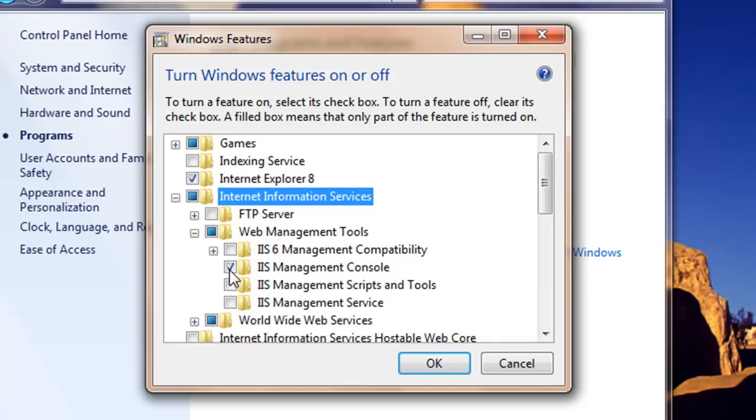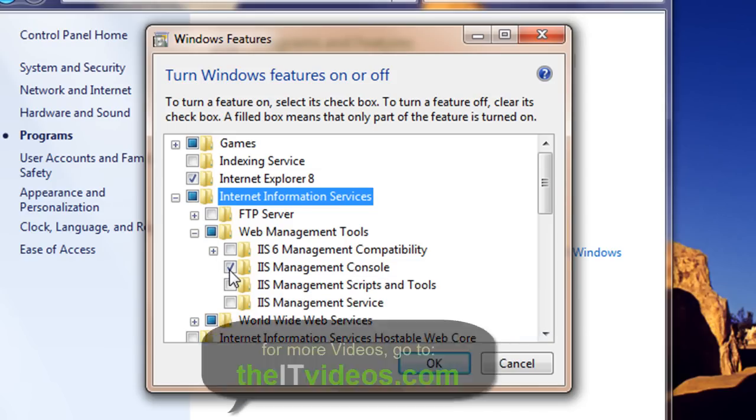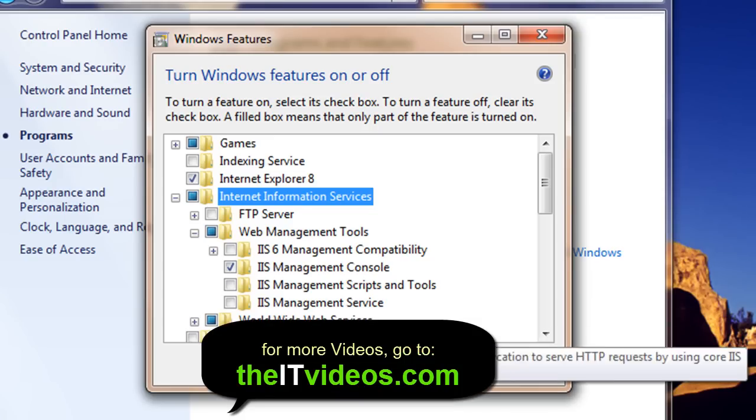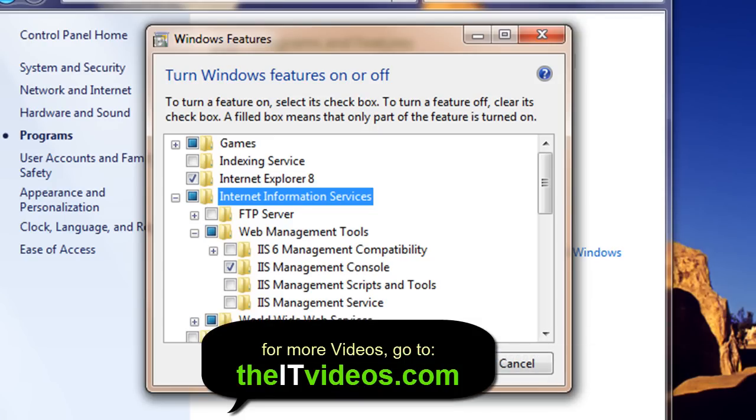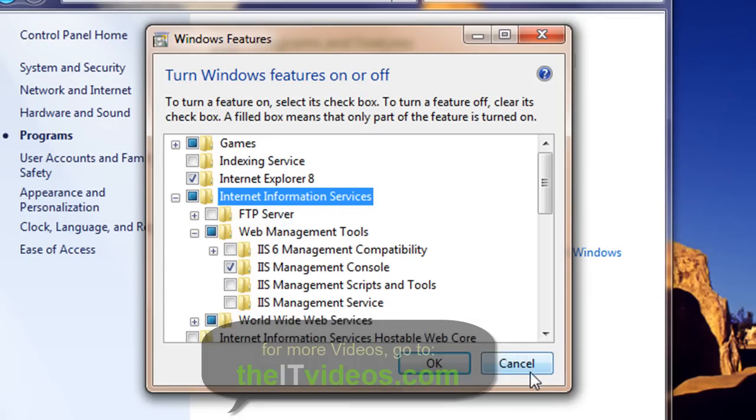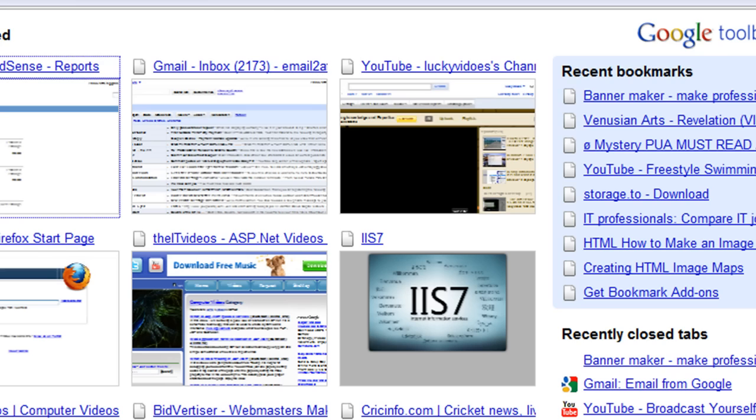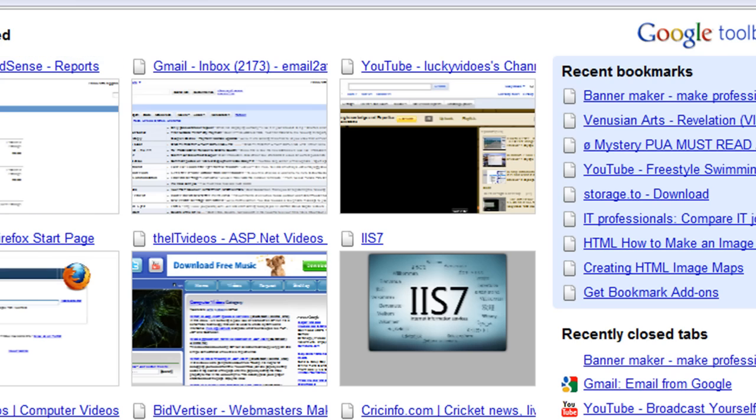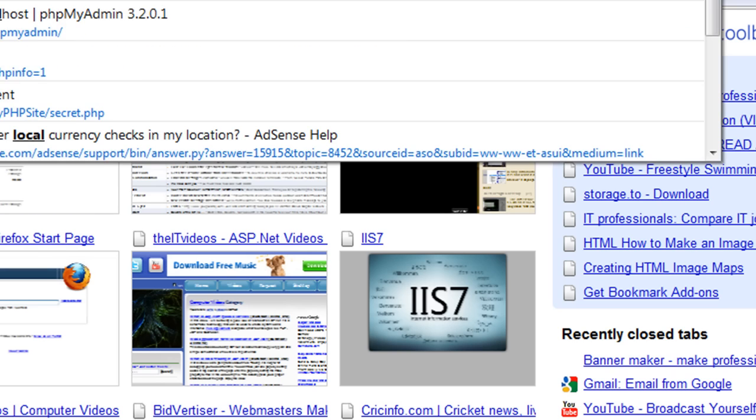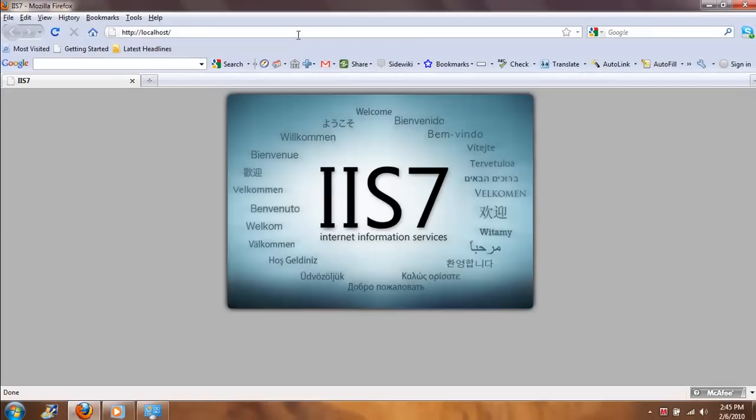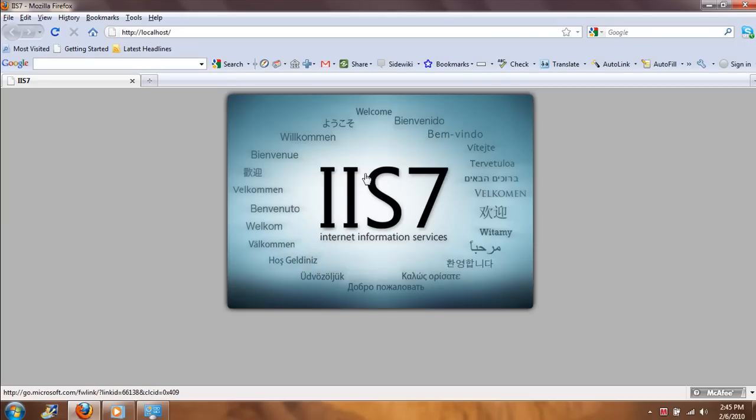And it will enable IIS on your Windows 7 operating system. Just need to hit OK and then it will work immediately. If it is not working, what you need to do is just restart your system and then it will work.